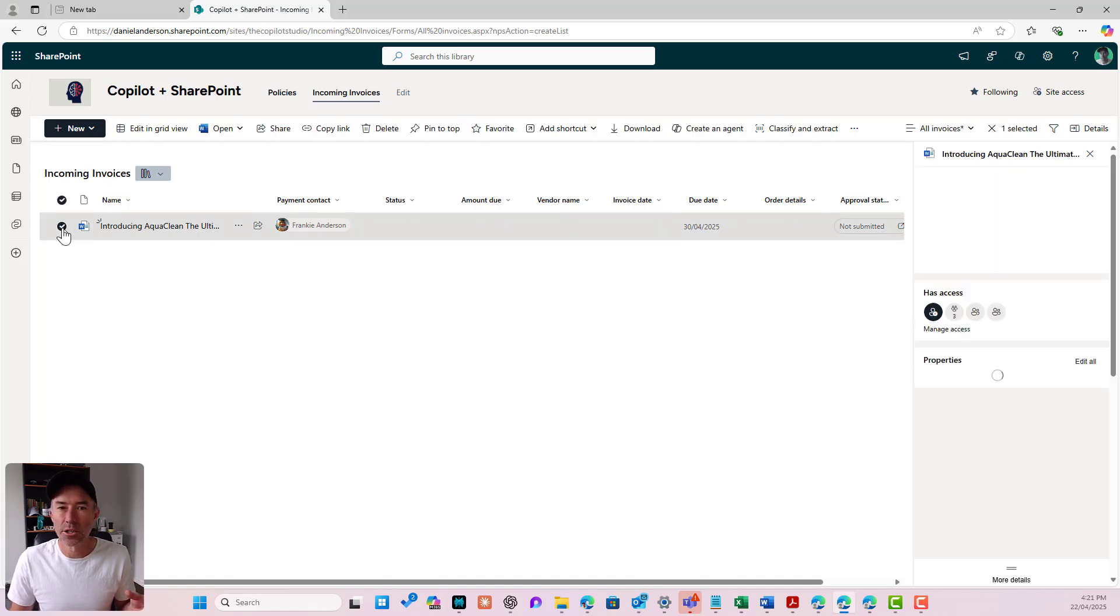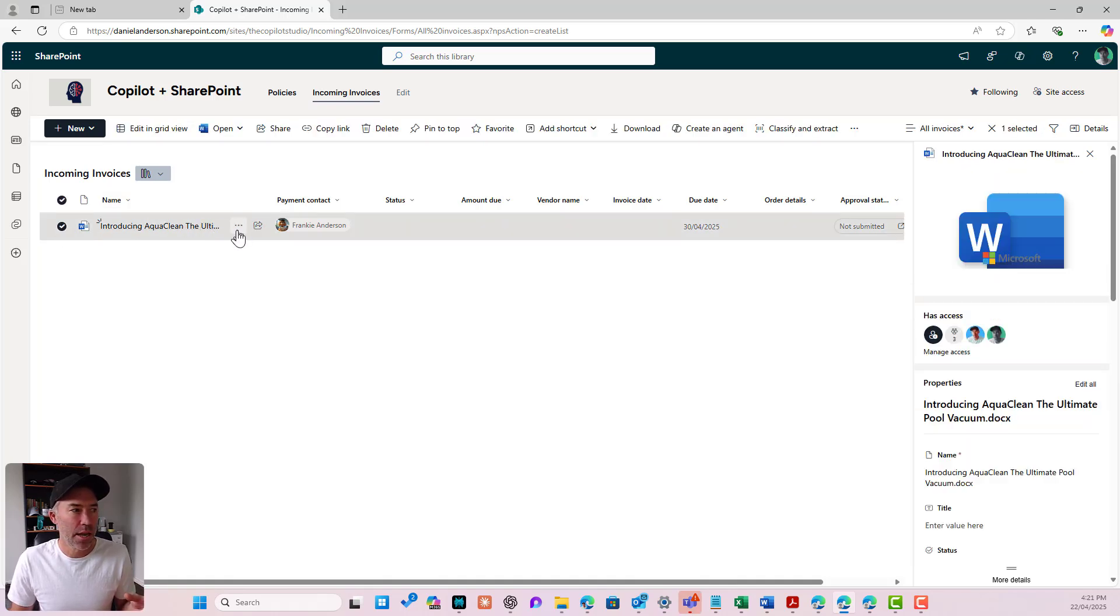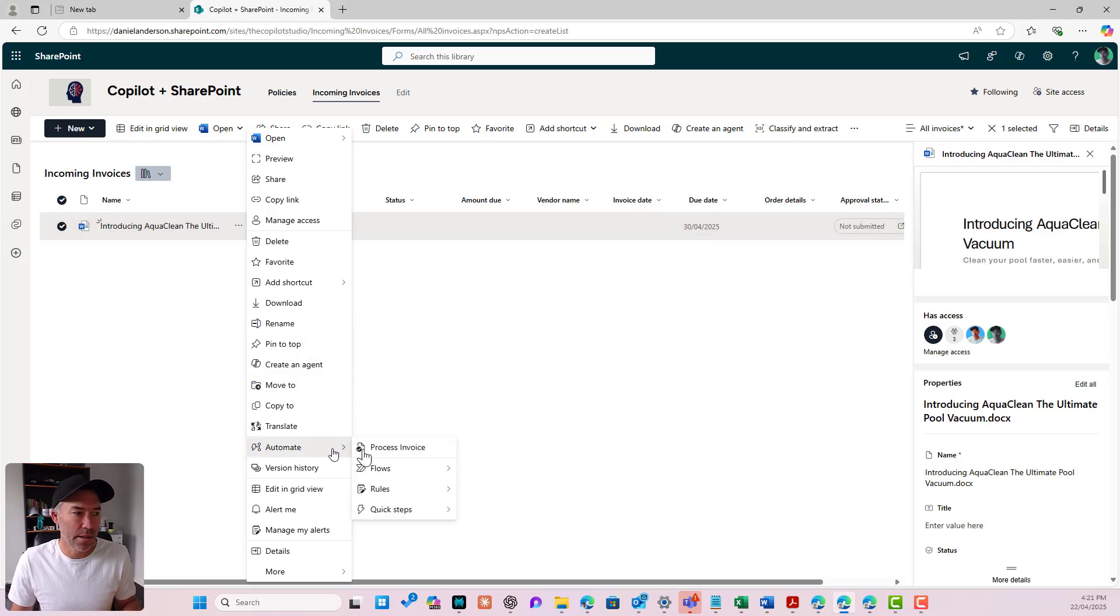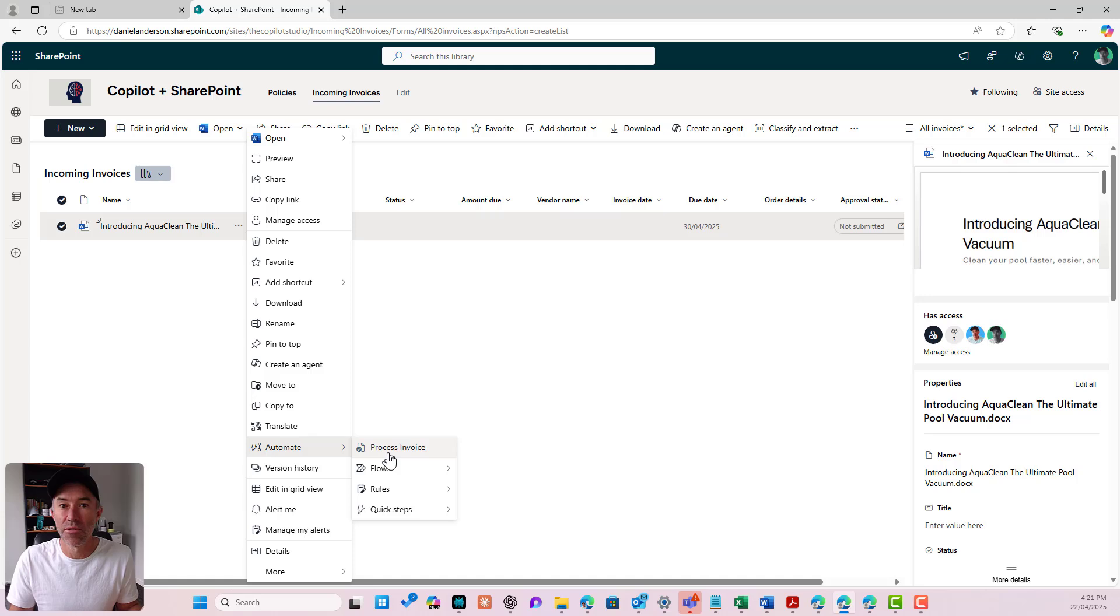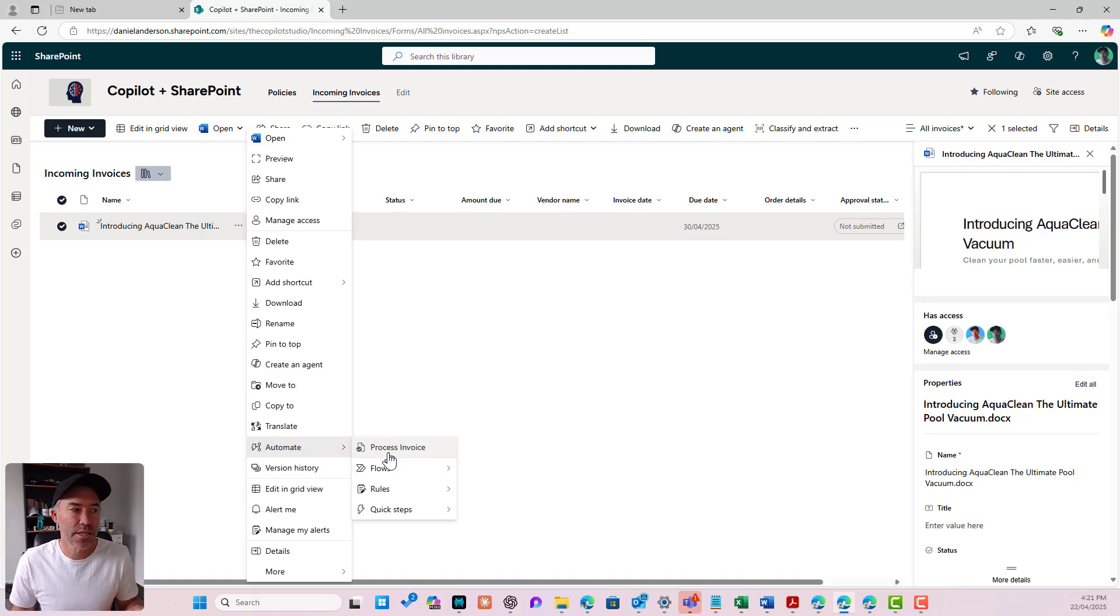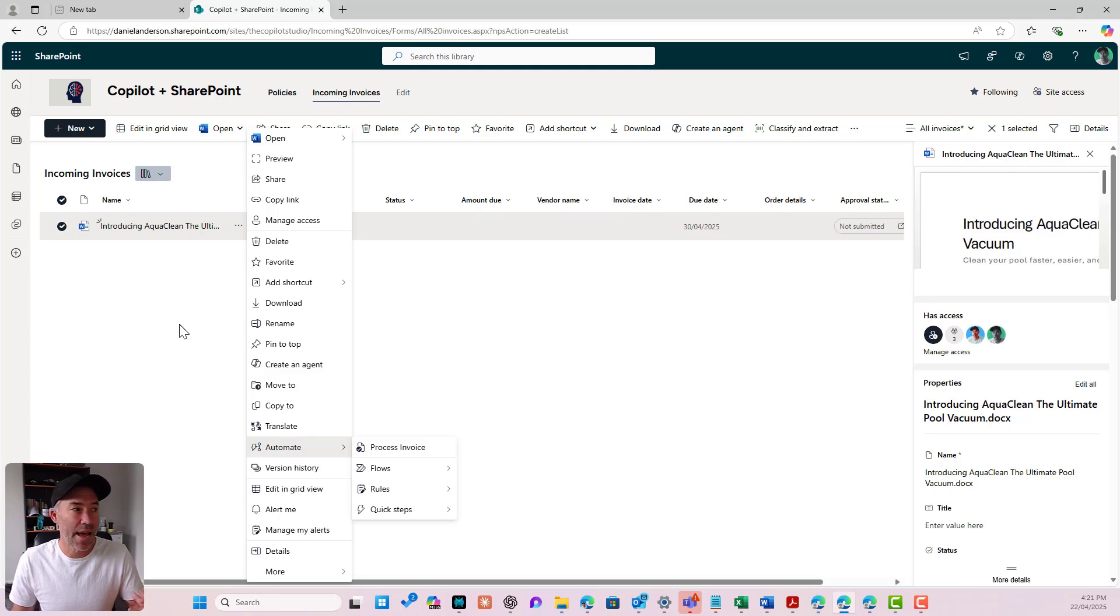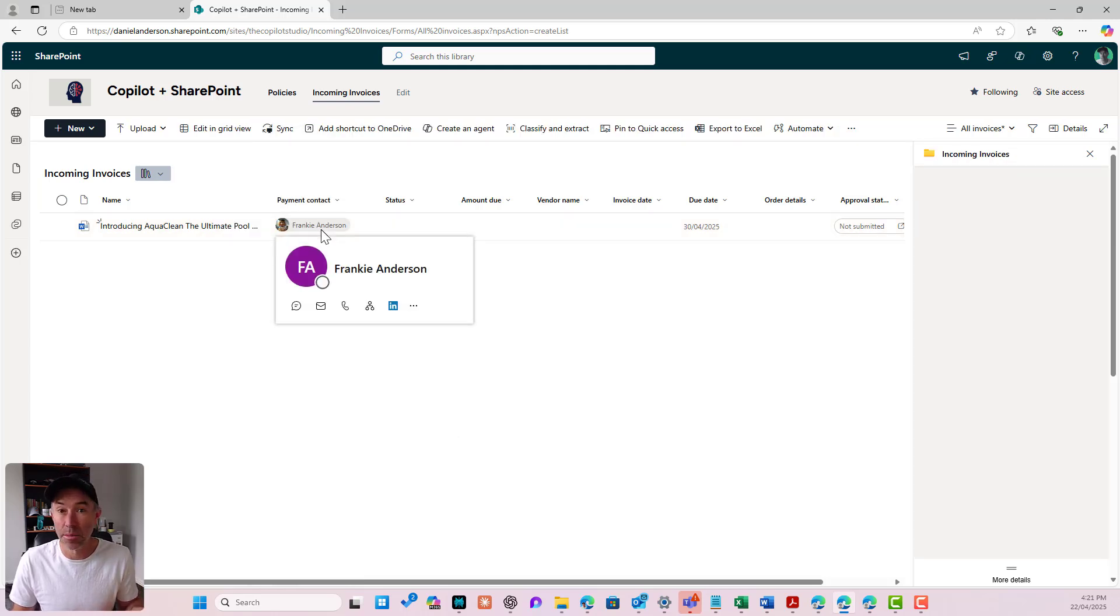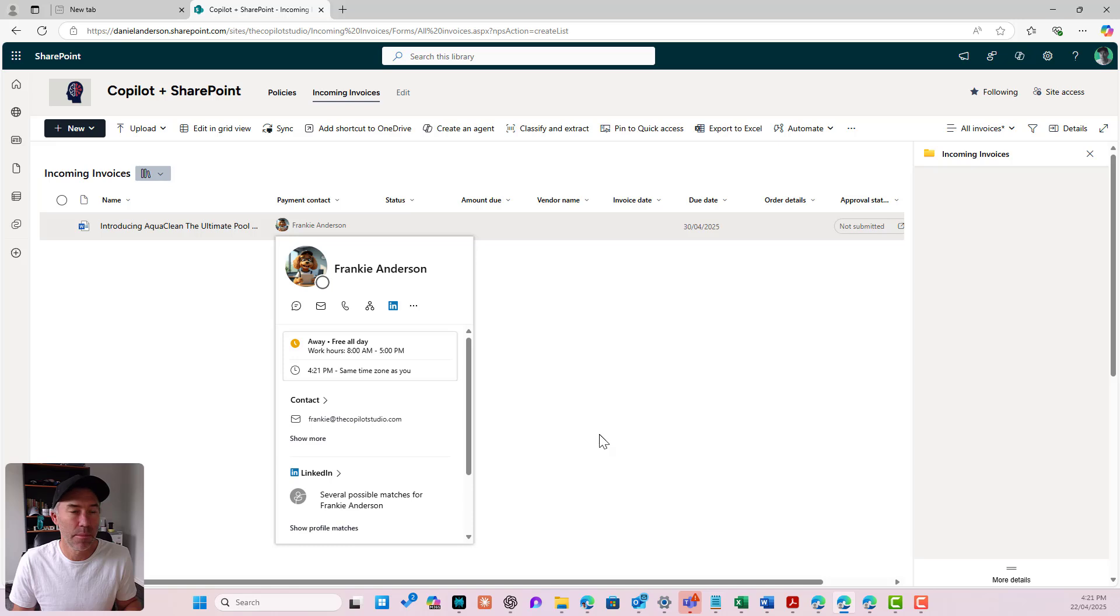Now when I select a document and I go to my three little dots, I can go to automate and I can go process invoice and that'll kick off that quick step for me and that process. It'll send the document directly to that payment contact.